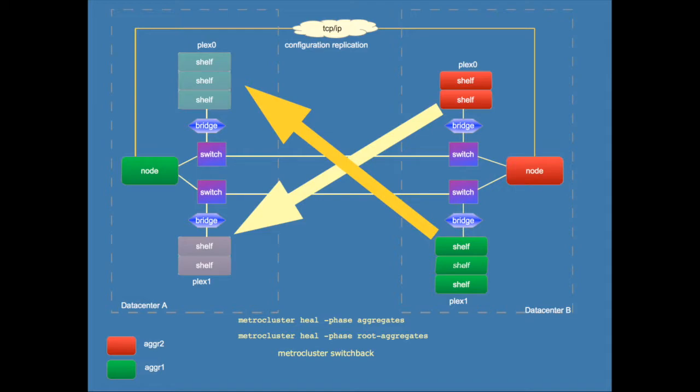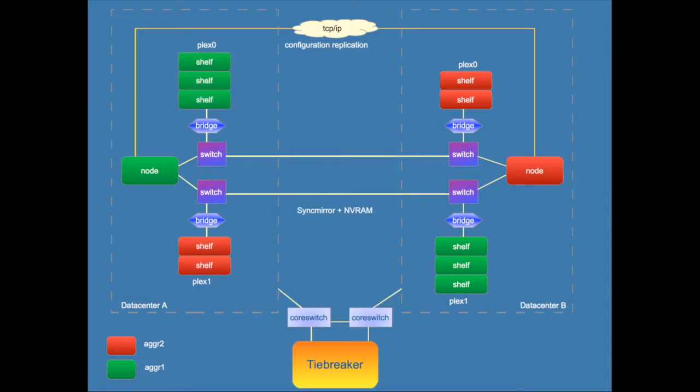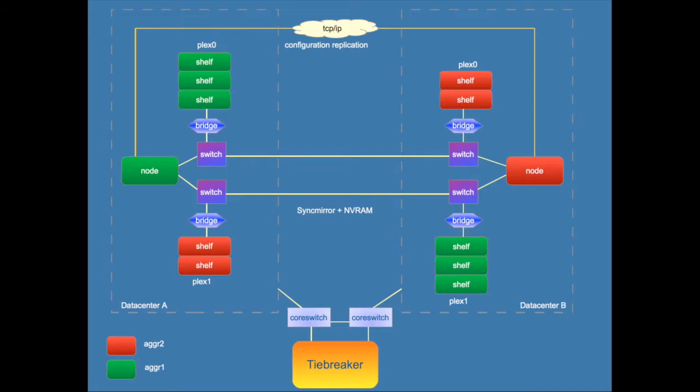Finally, to automatically switch during a site failure you can configure that using a third location and you would have to download the tiebreaker software which is freely offered to you by NetApp. So the tiebreaker always runs in a third independent location and you can configure it in a way that you say if there is a site failure I would like to do an automatic failover from one location to the other location.